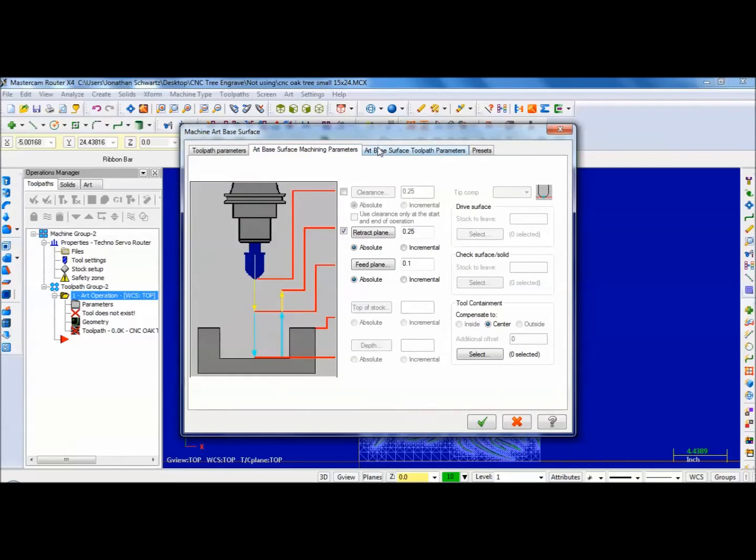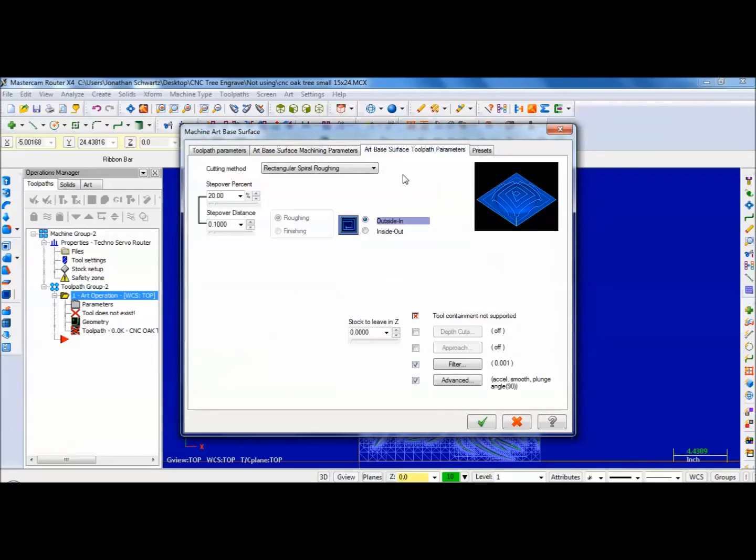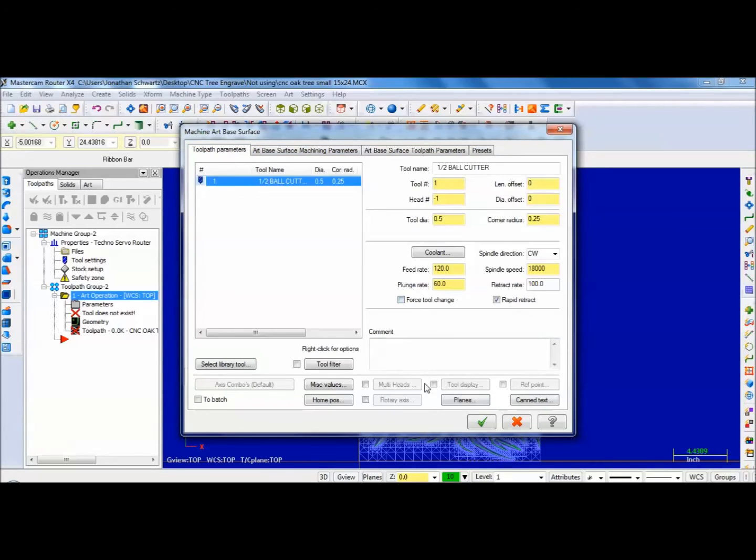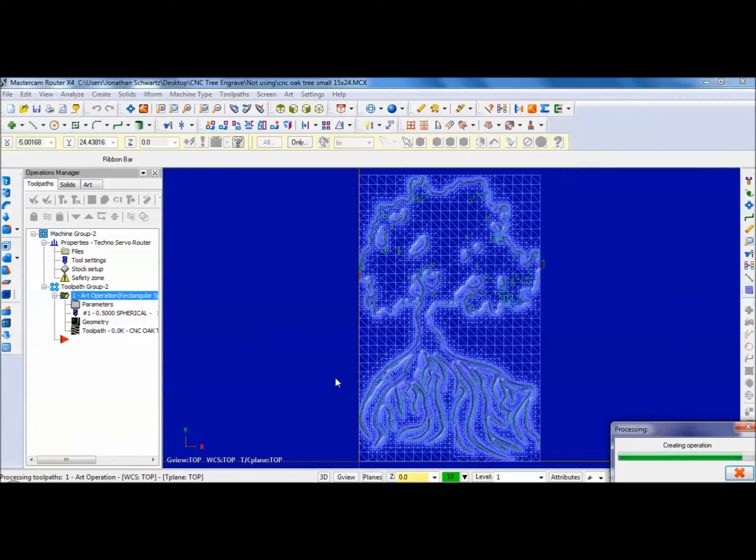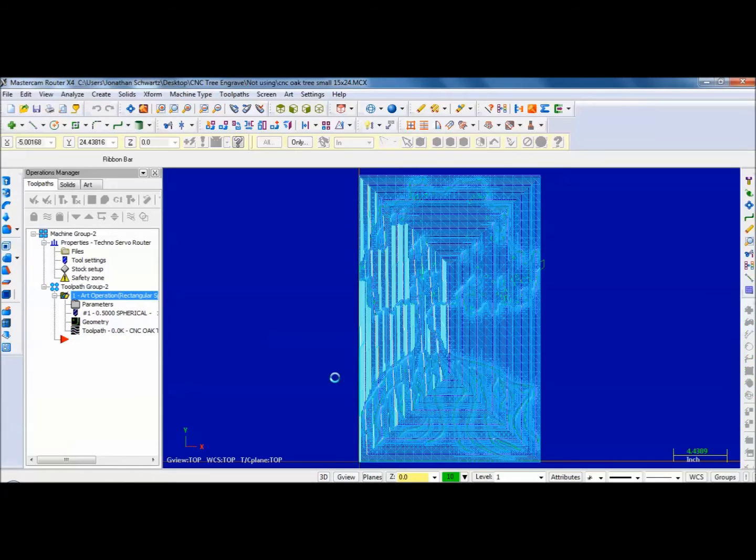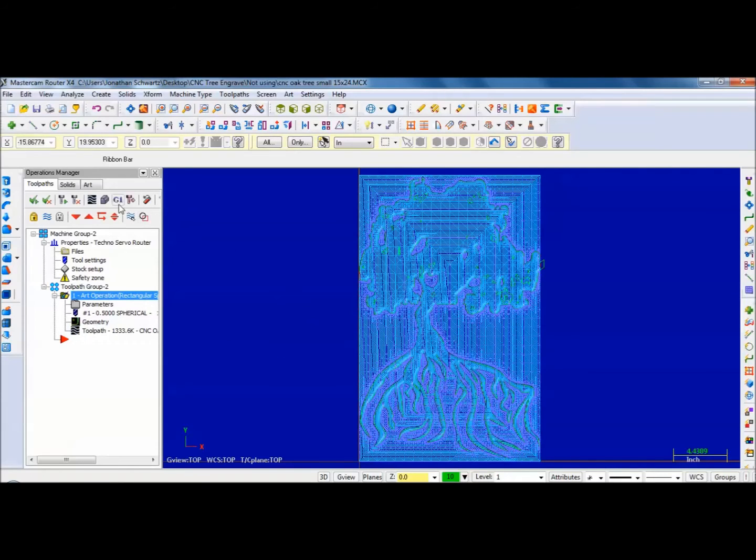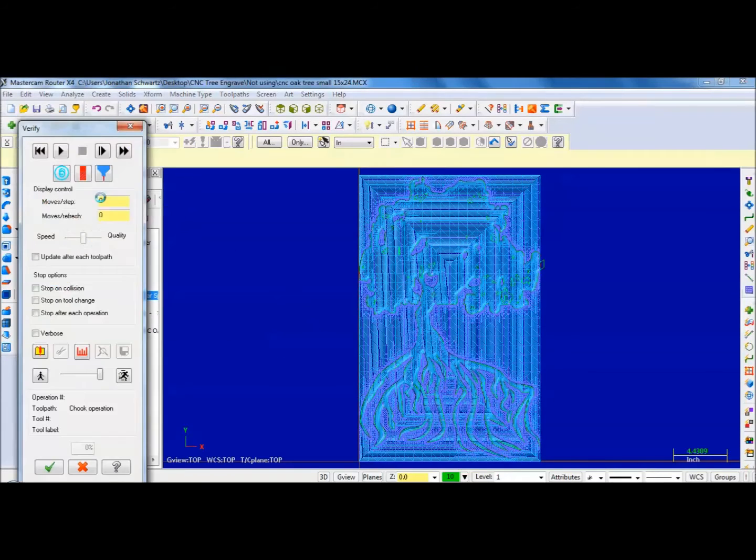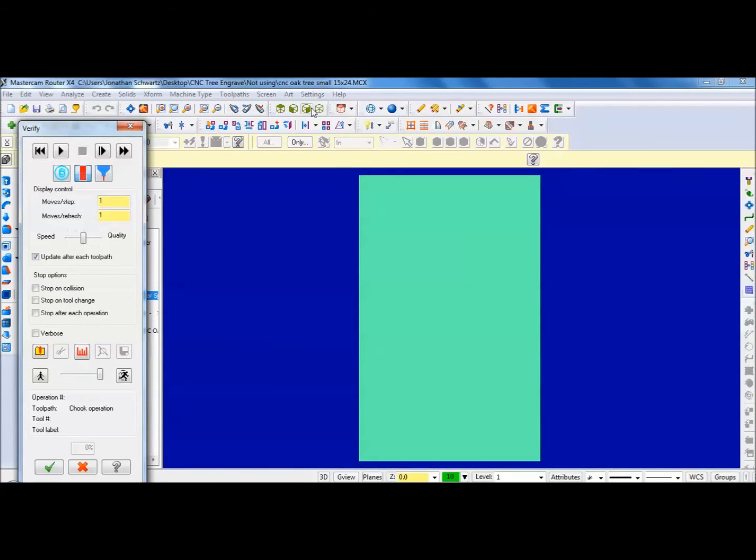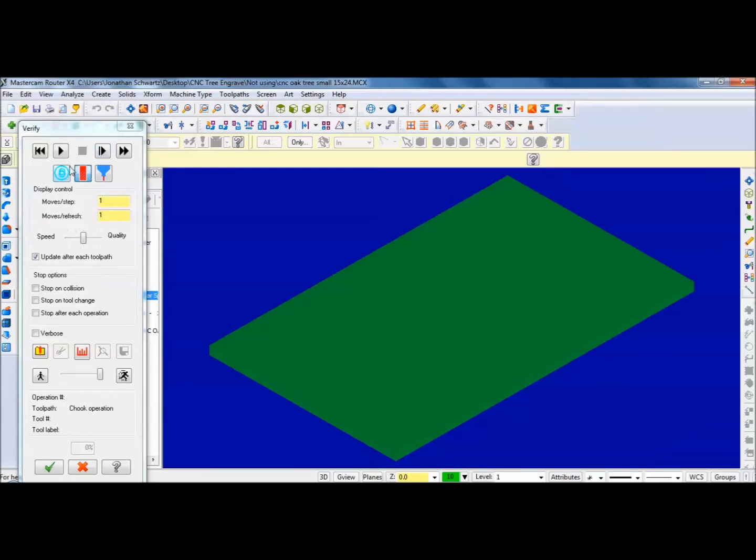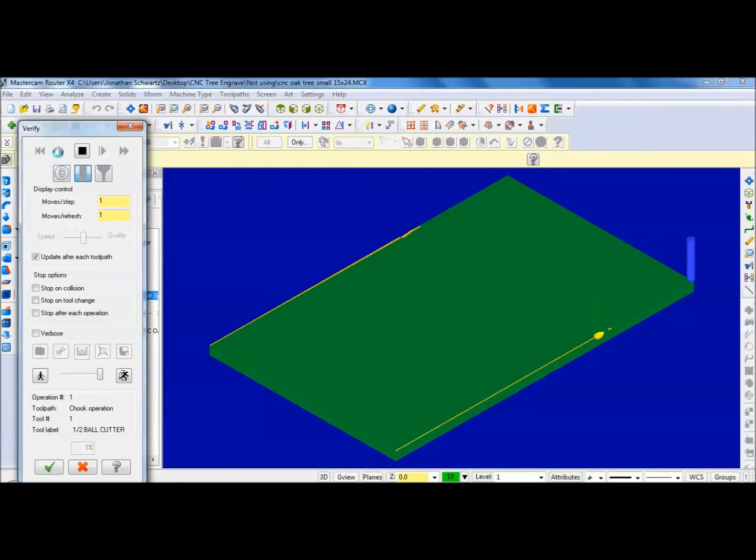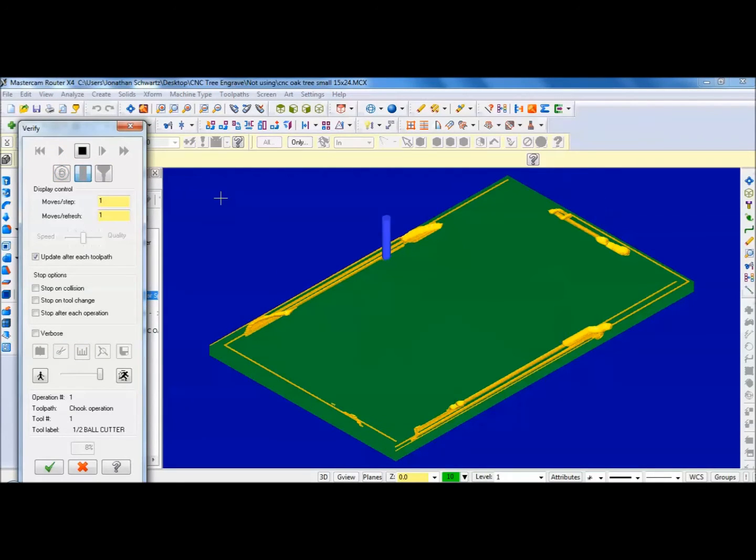Go through all my parameters here. It all looks good. There's my toolpath. I can verify it. An isometric fit screen. And I actually set that depth to a quarter inch.